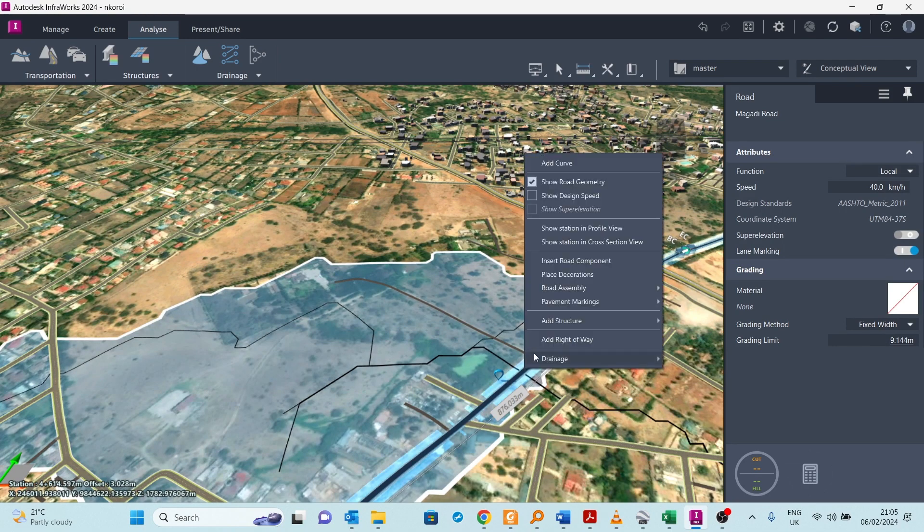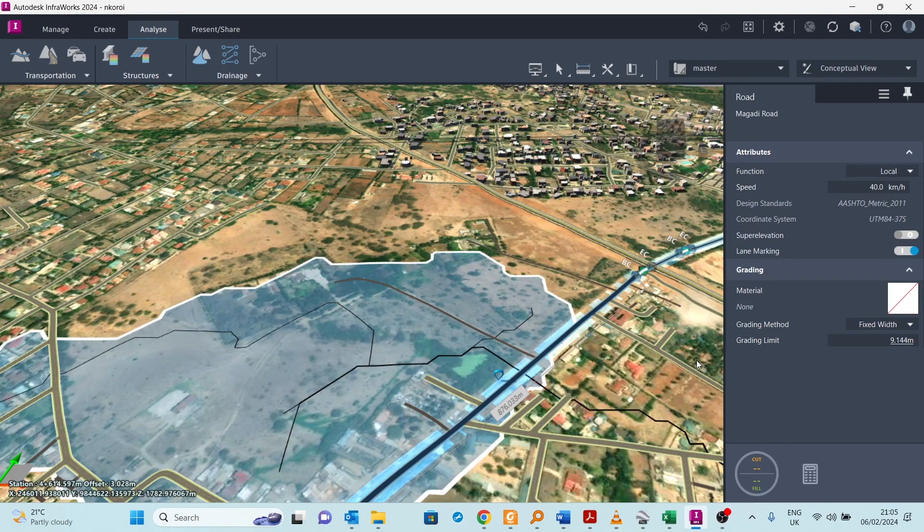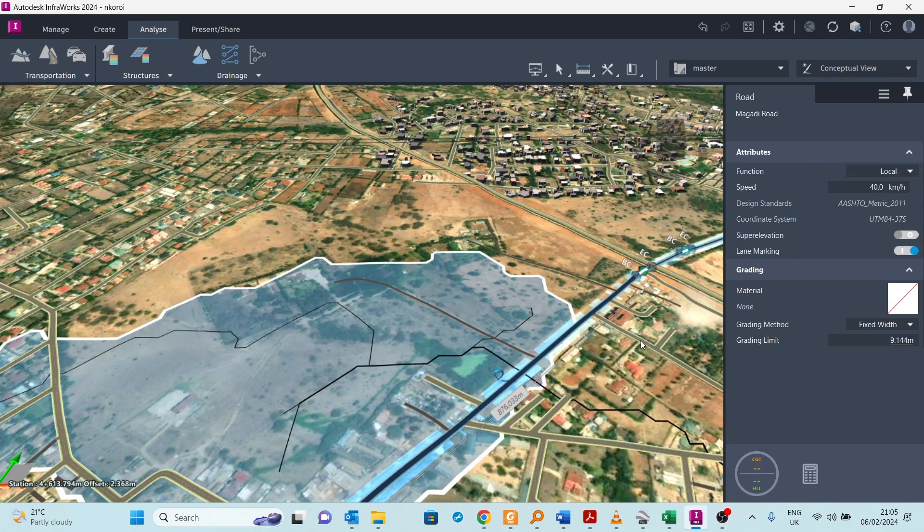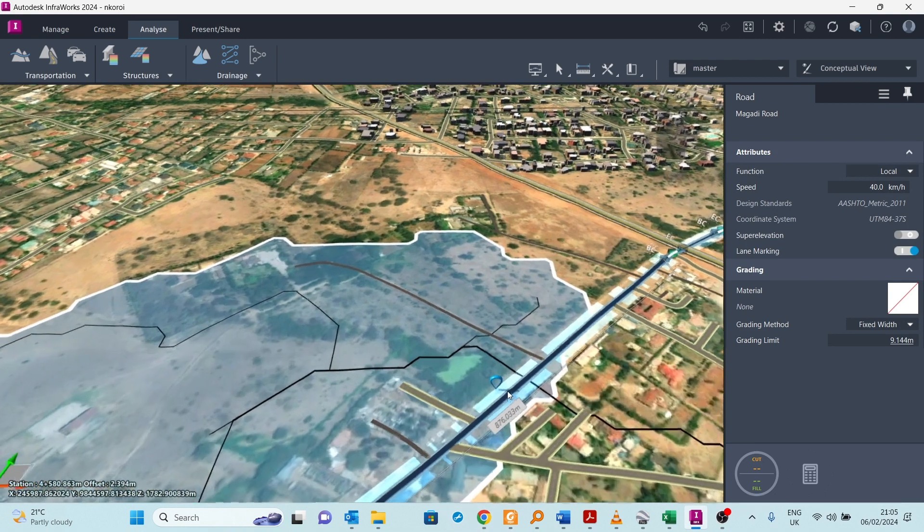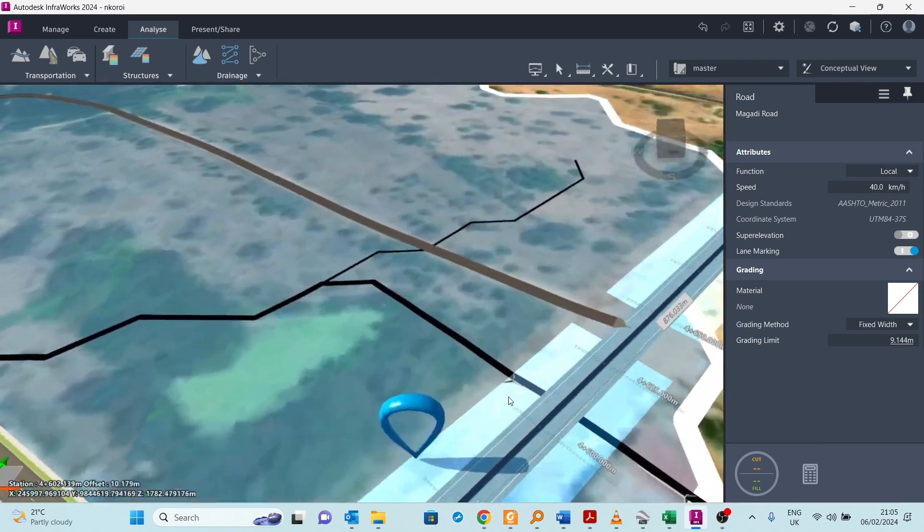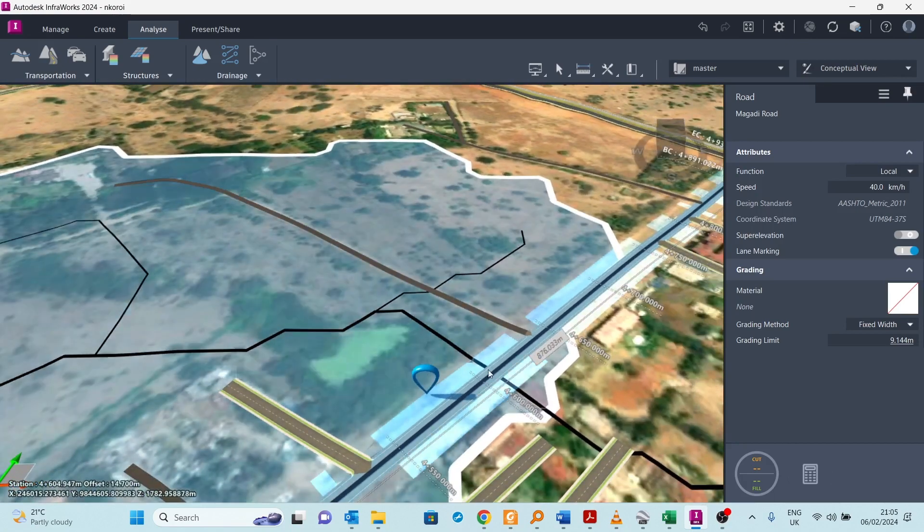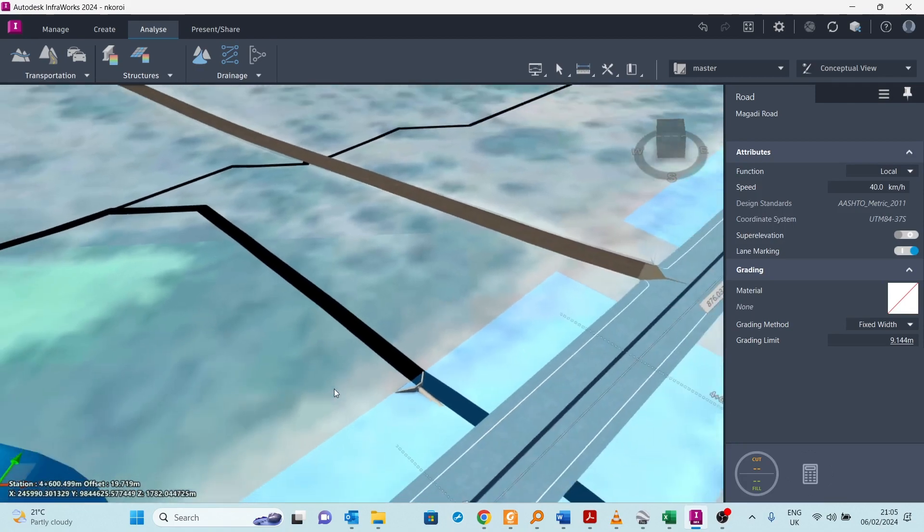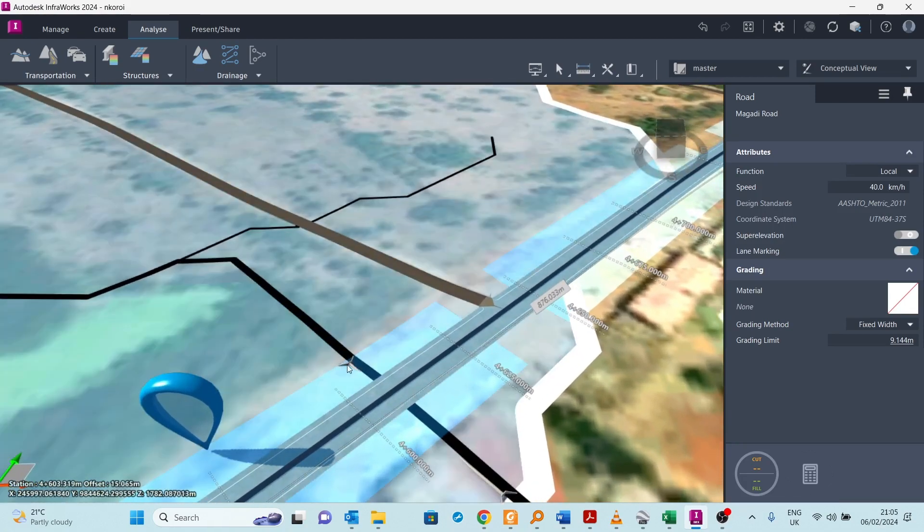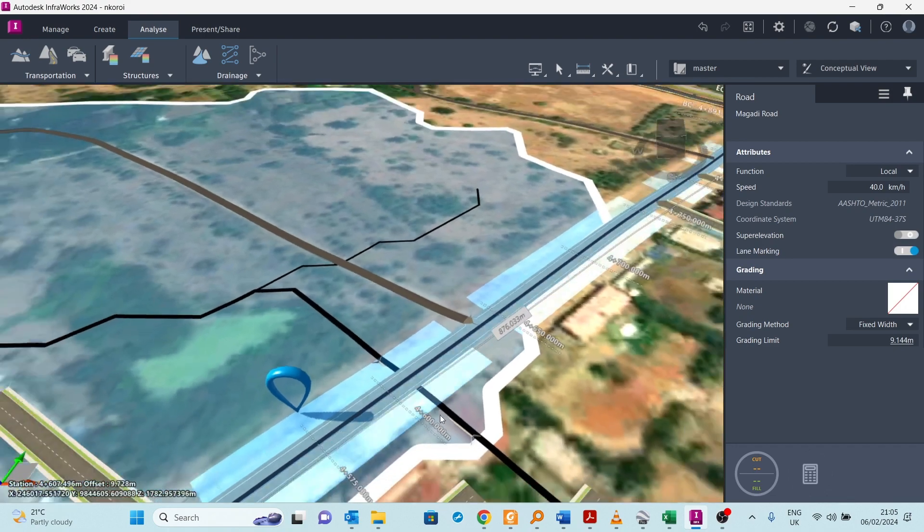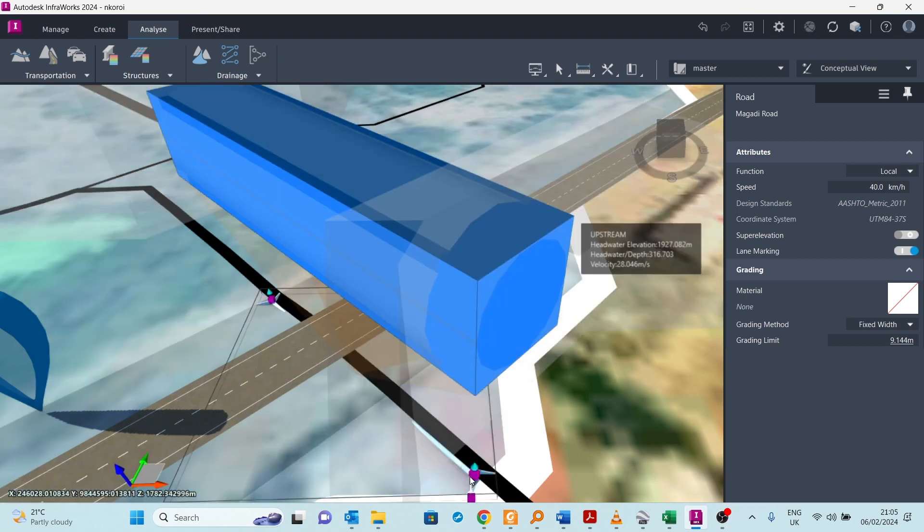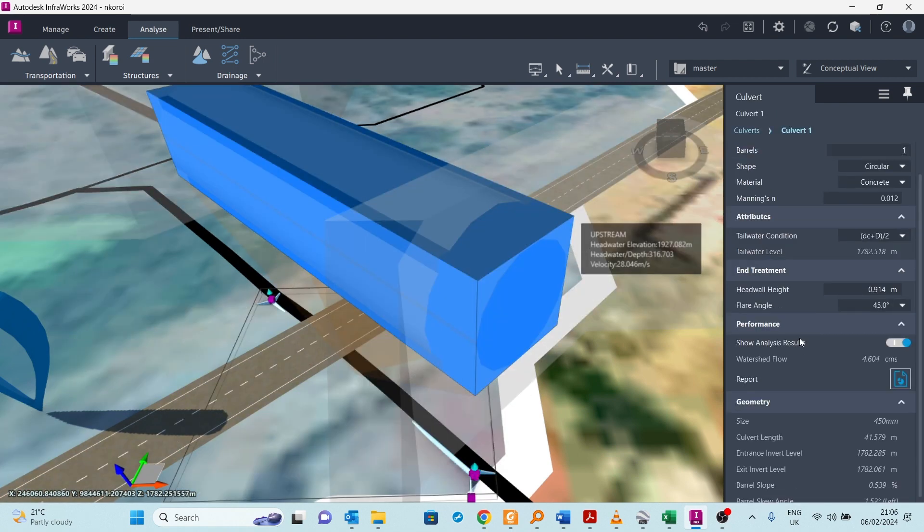We can click on it again and add culvert. Give it some time to do that. You can see at the point of crossing, this is where the water is crossing. You can see there's a culvert there that has been created. It comes all the way from this side to this side. I can select on that culvert.